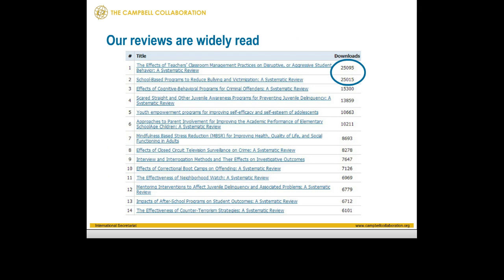This slide shows the most downloaded reviews, with figures corrected for multiple downloads — so the figures represent unique sites. Even if many people at one university have downloaded a review, that counts as one download. In that context, the figures are quite good — not many research reports get 25,000 readings, and that's helped by open access. The classroom management program has now overtaken the bullying program as our most downloaded review, and about 15% of our reviews are downloaded more than 5,000 times.